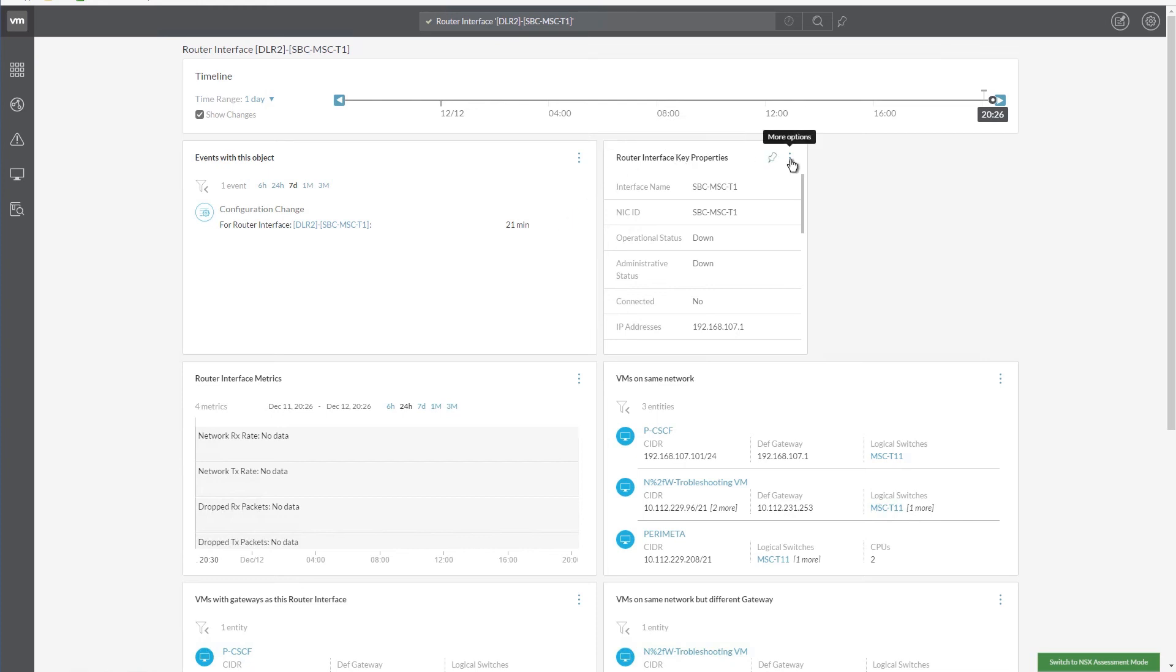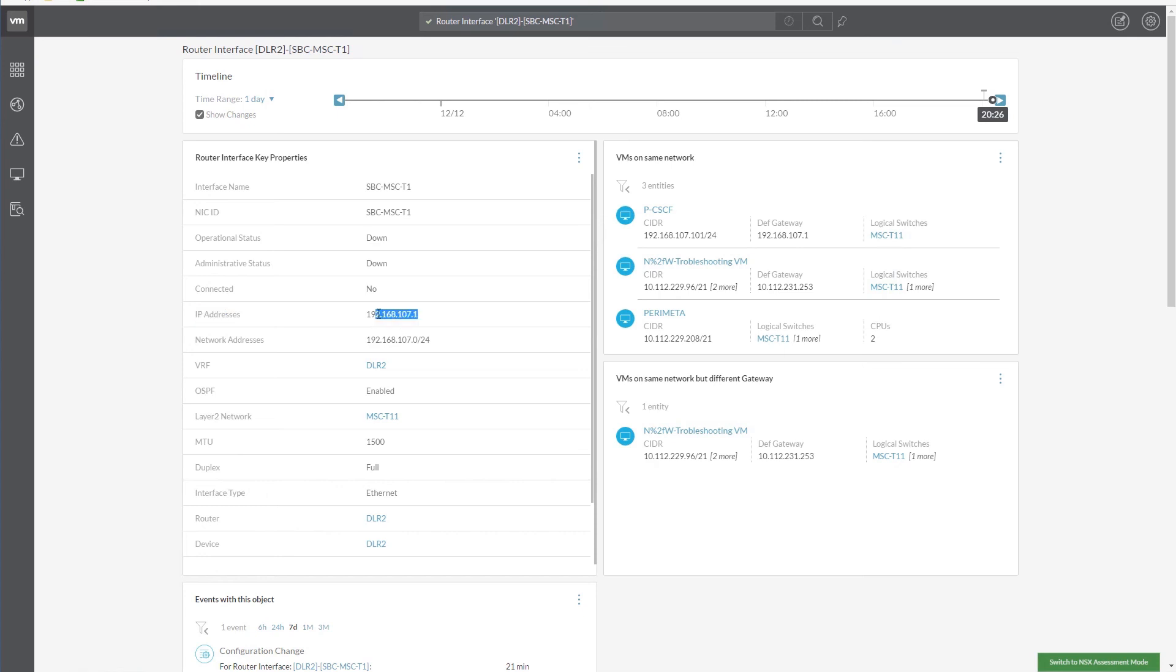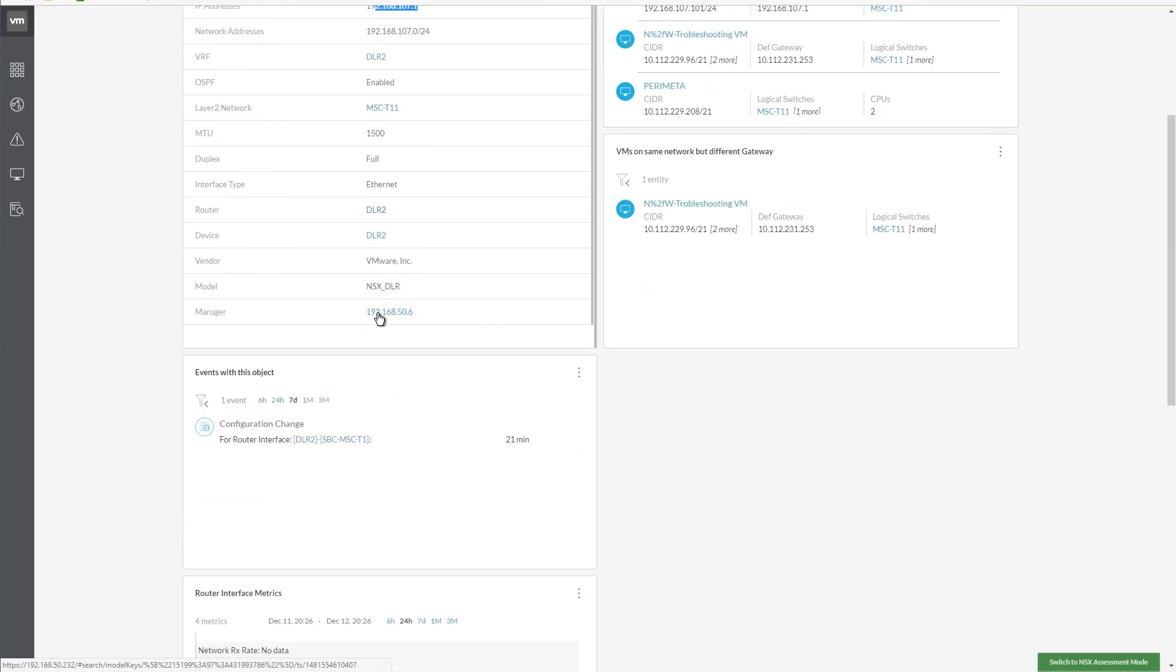Let's maximize the view of the router interface key properties. We can now see that the operational status is down, and the connection is no longer present. We can scroll down to see more details of this component.